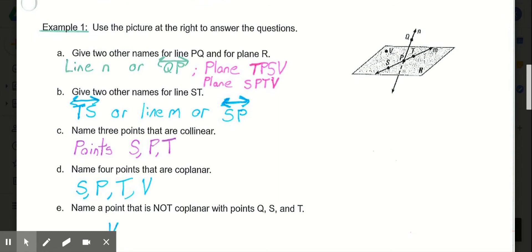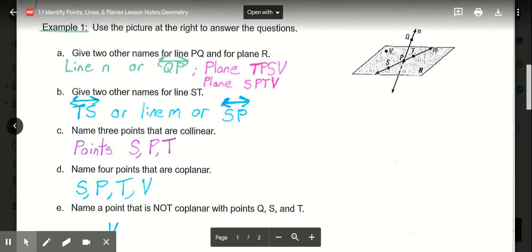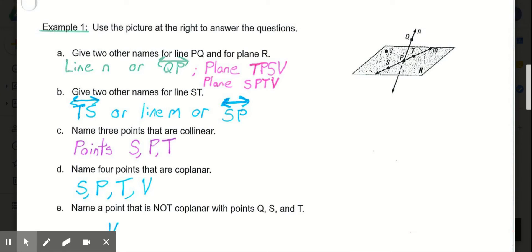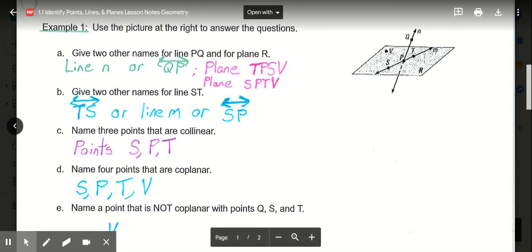In Part B, give two other names for line ST. If it's line ST, we could rename it line TS by flipping the order, or name it line M based on the little M by the arrow on the line. We could also name it line SP or PS, because S and P are also on that same line as T — all three points are collinear, so we can name the line using any two of those points, such as PT or TP. Name three points that are collinear: S, P, and T.